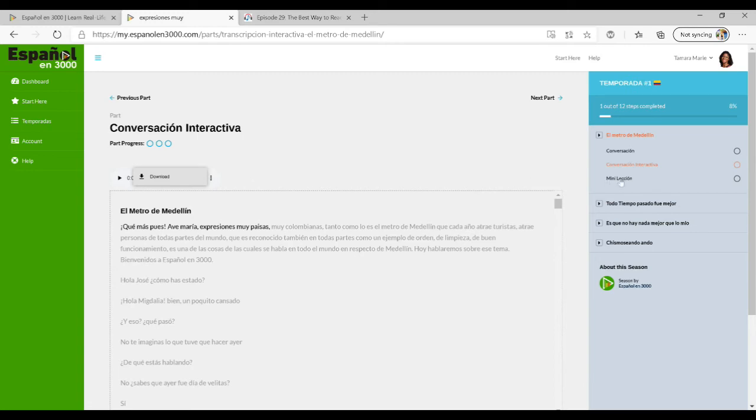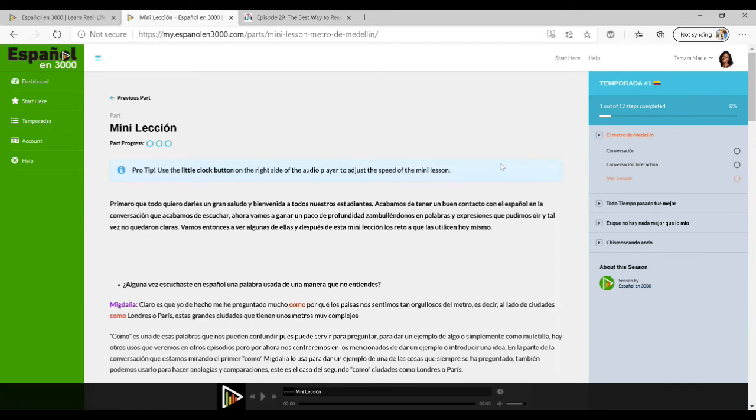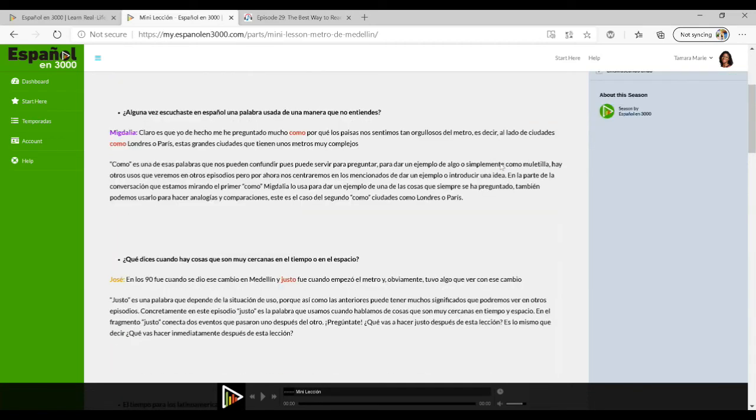After you go through the conversation a few times, you can do the mini lección. This is a mini lesson that breaks down some of the expressions that are used. There's always an intro and then they go through different parts of the dialogue and explain to you exactly what is meant. They highlight some of the words if they're used in a particular expression that may be difficult to understand if you're not a native speaker. That's really helpful and makes sure that nothing gets lost in context and you really understand everything.